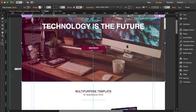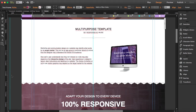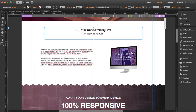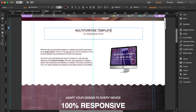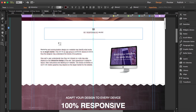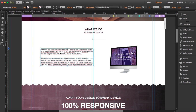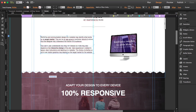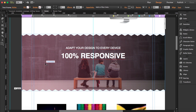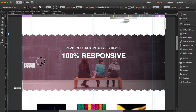For all the body text, you can just double-click and write whatever you want. Here it says 'multi-purpose template,' so I'll write 'What We Do.' I'll leave the body text for now, but you can edit it the same way.